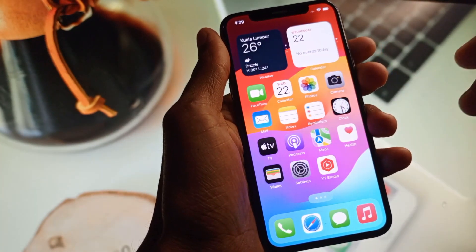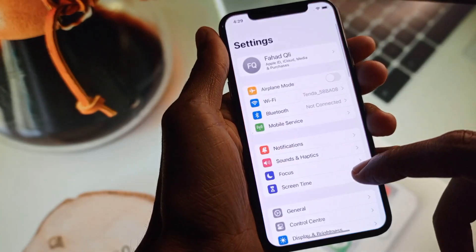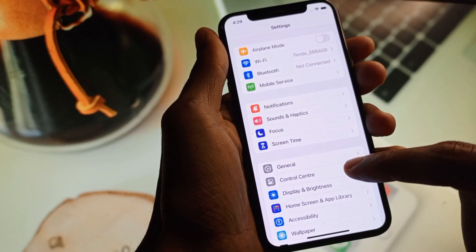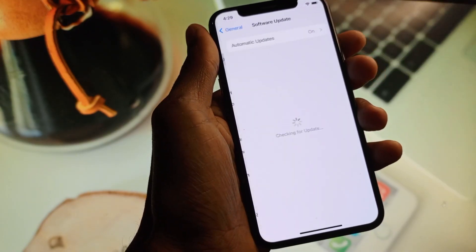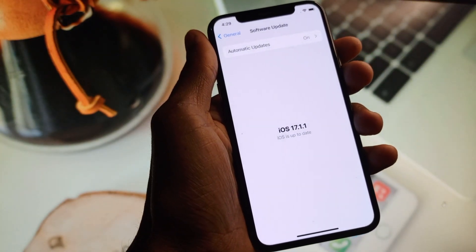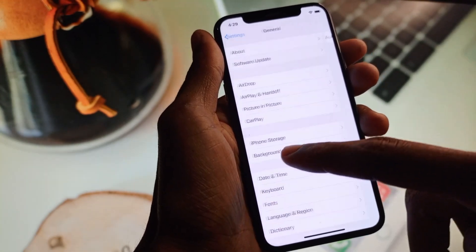If the problem is still not fixed, maybe the issue is with your iOS version. Simply open Settings on your iPhone and update your iPhone to the latest iOS version. After doing this, your problem should be fixed.